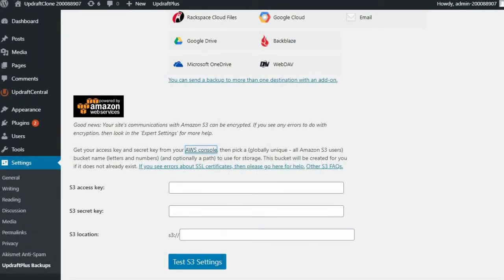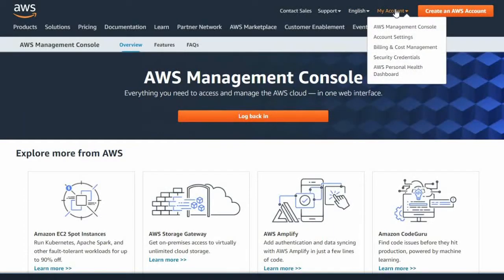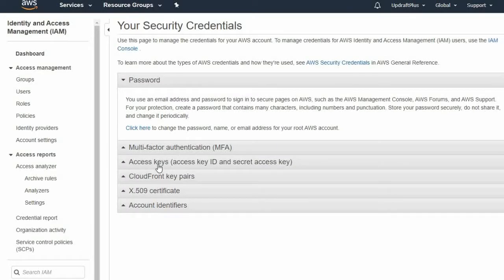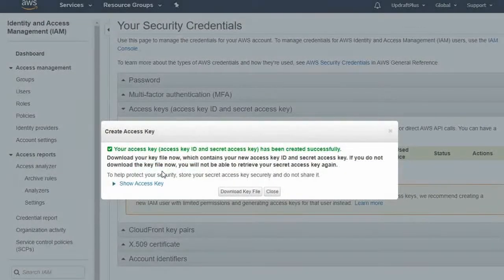From here, we're going to go to our account name and select Security Credentials. Continue to Security Credentials, select Access Keys, create the new access key, and then finally click Show the access key.